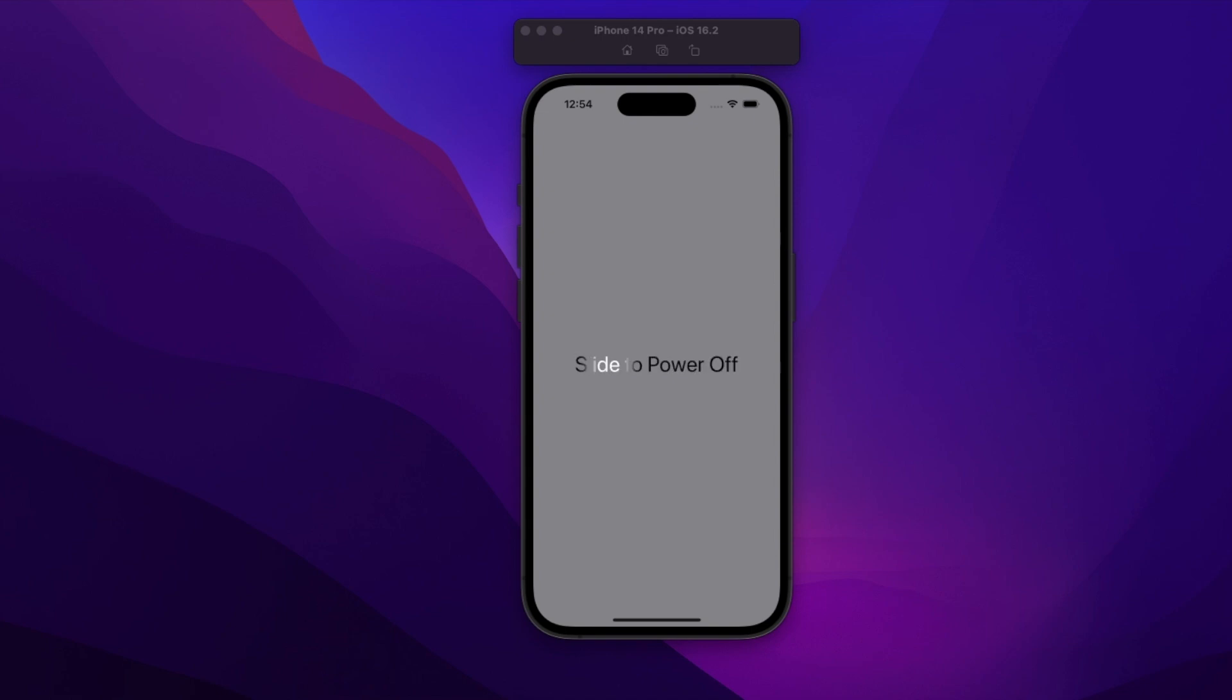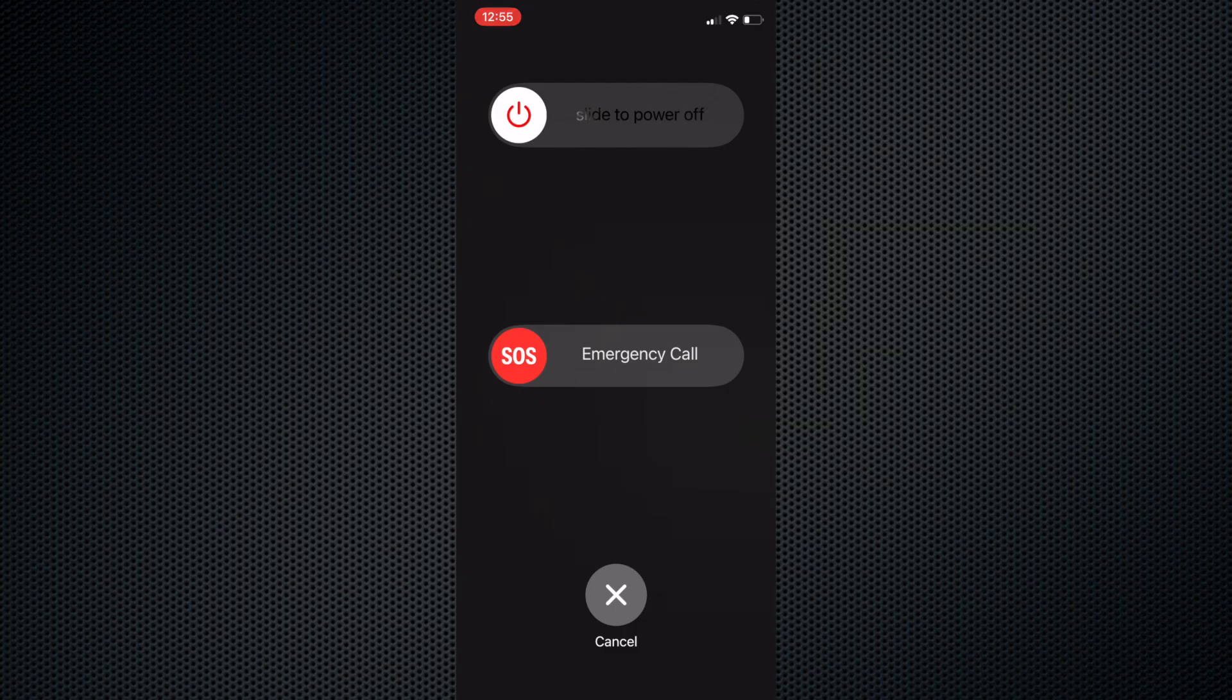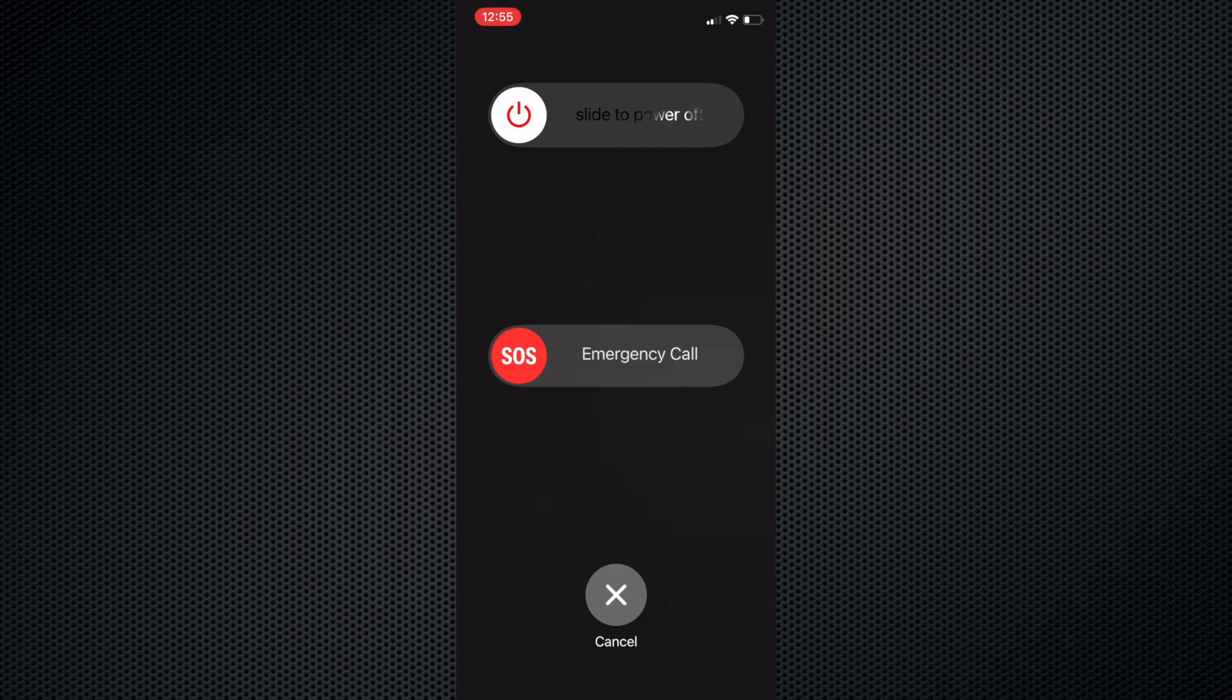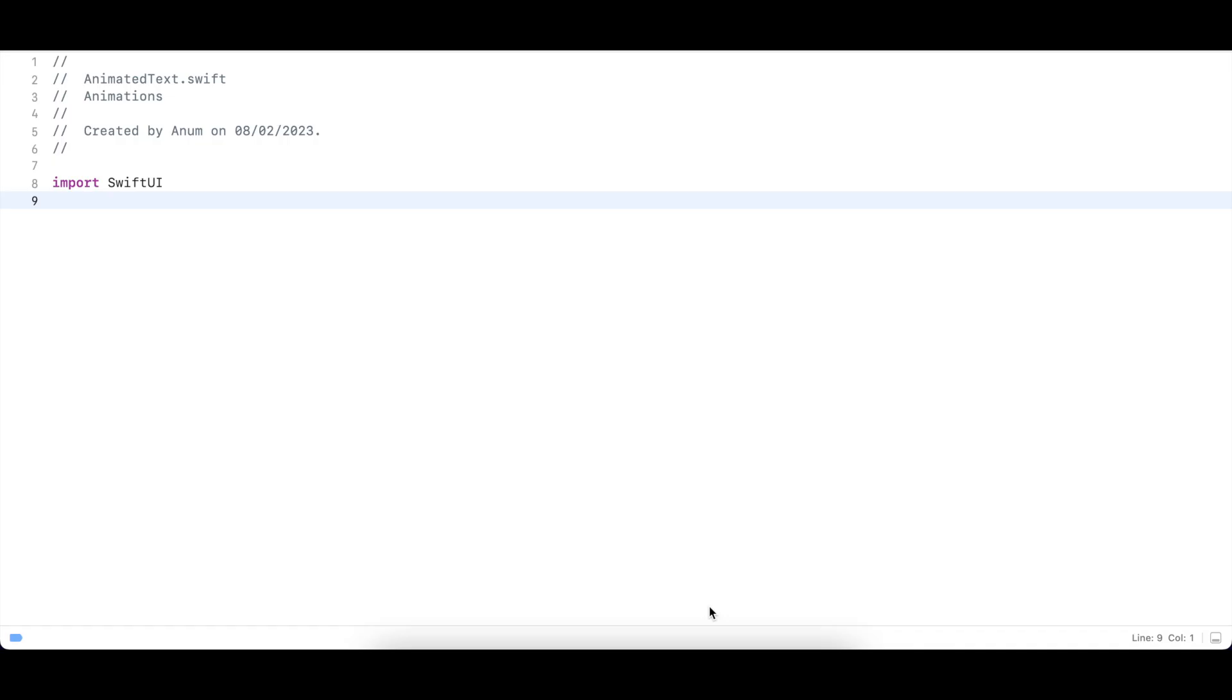Hi guys, today I'm going to show you how to create this effect. You must be familiar with this slide to power off text animation. So let's break down our task - this is black text with some white gradient moving from left to right. It looks like the text is a mask for this gradient. Let's write some code to see how we can recreate this effect.